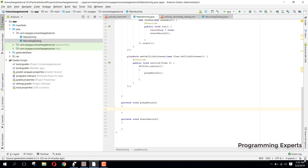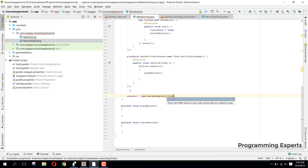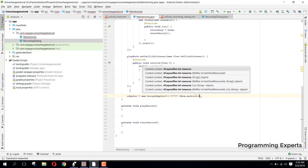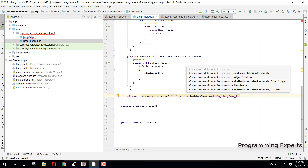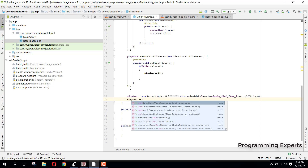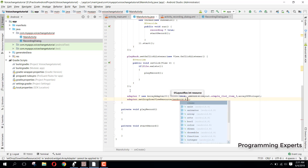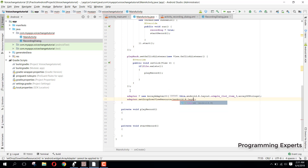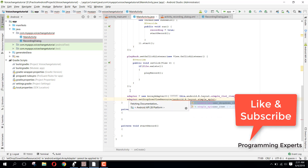After this we attach our adapter to our spinner. We say adapter equal to new ArrayAdapter, passing this, then android.R.layout.simple_list_item_1, and then our arrayOfStrings. Then we say adapter.setDropDownViewResource(android.R.layout.simple_spinner_dropdown_item).